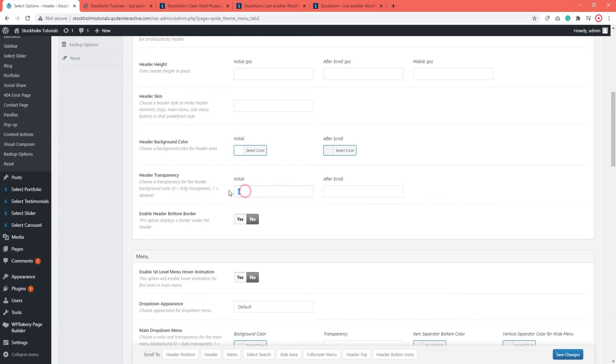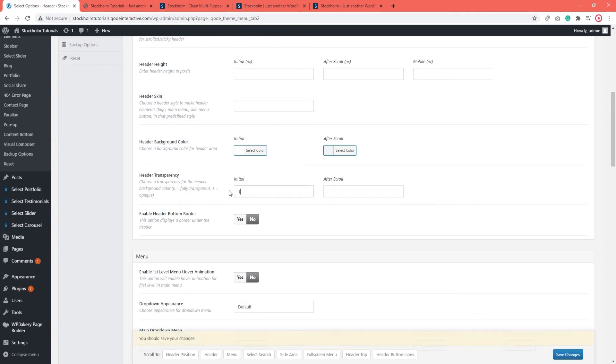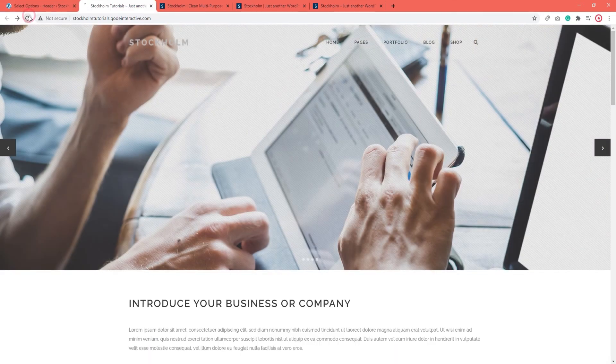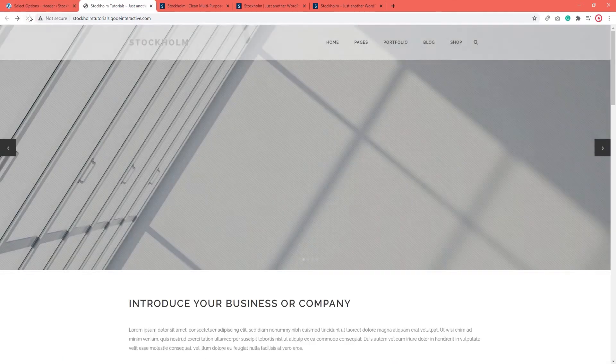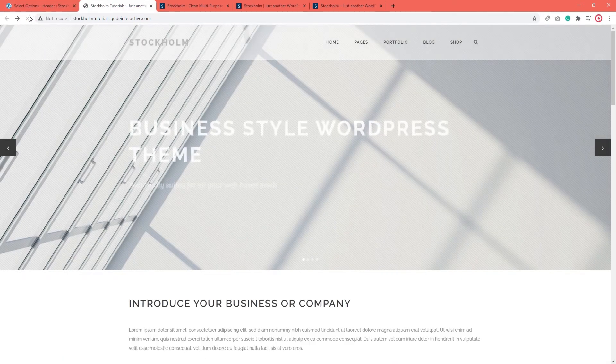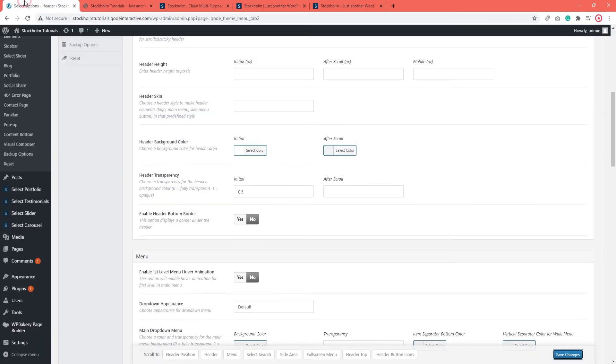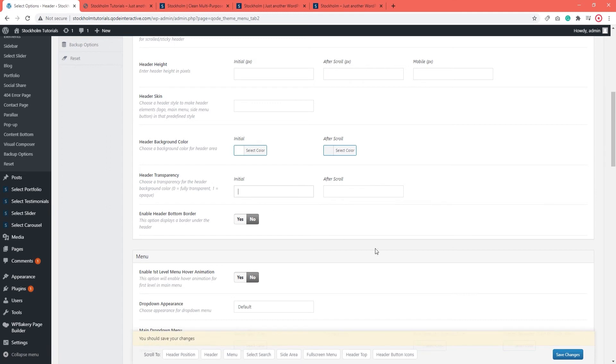Now, going back to the Initial Transparency option, if you enter 1, you will have a solid header background. In order to have a semi-transparent header, you can enter a decimal value. So I'm going to enter 0.5. This should give me a semi-transparent header. Alright. Refresh. And now I have a semi-transparent header. You can adjust the degree of transparency by changing the decimal value. For now, I'm going to reset this.